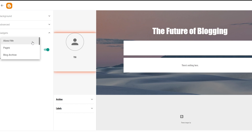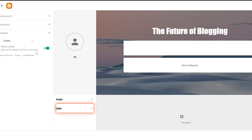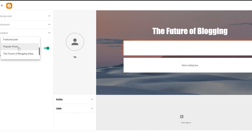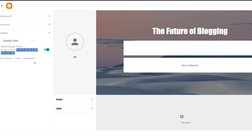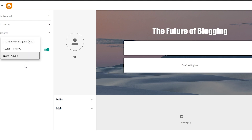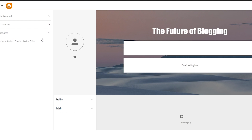Next up we have the Gadgets section. There aren't a huge number of gadgets but you can add things like About Me, Pages, Blog Archives, and Labels — so if you have different blogs you can label each one and they'll appear here. Let's also turn on Featured Posts so those will appear here, and Popular Posts will display a list of popular posts. We don't have enough data for popular posts right now since this is a very new website, but you can turn it on later.